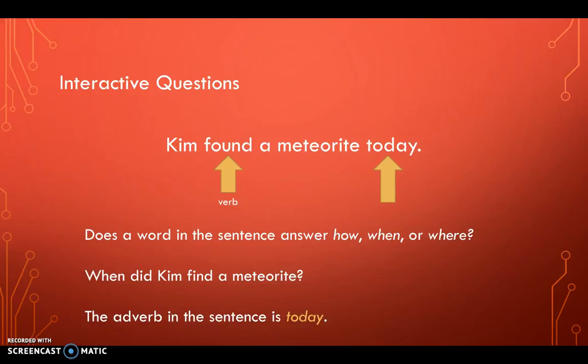You can see that the verb and the adverb are very far apart in the sentence. However, today is still an adverb no matter where in the sentence it is. You can see it doesn't end in -ly, but that's because it doesn't answer the question how.